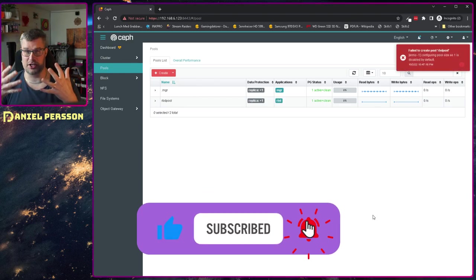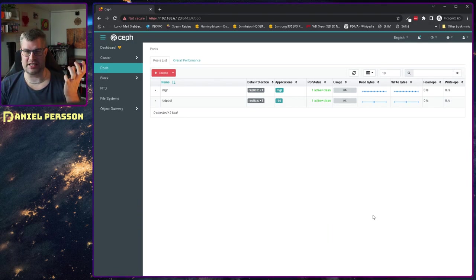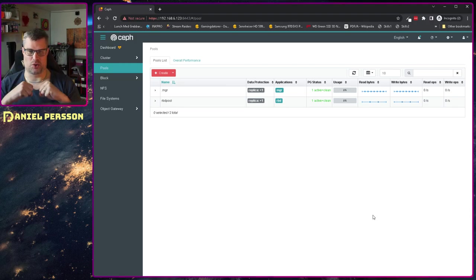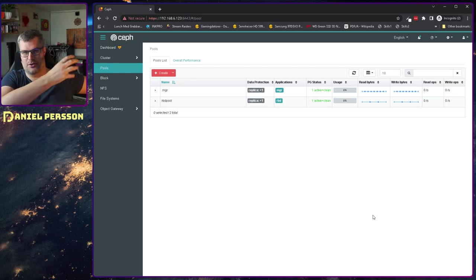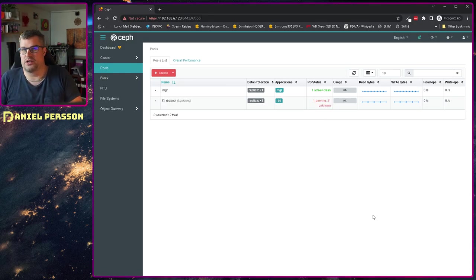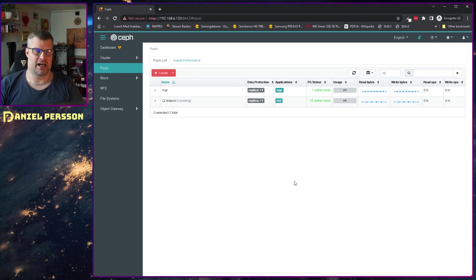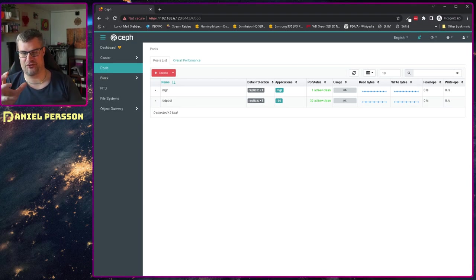I want to look into whether I can somehow take data from one cluster — in object storage, the actual background RADOS object storage — and move it over to a new cluster. That's the question. And I was actually able to do it with a bunch of fiddling.